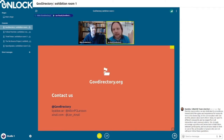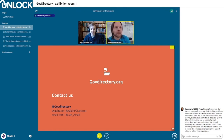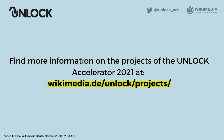You can explore the platform at govdirectory.org, or contact us using the details shown here. We also have a few minutes for questions in the chat before we start the second round.